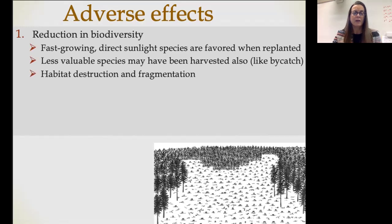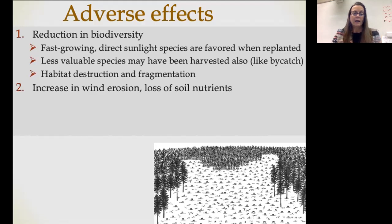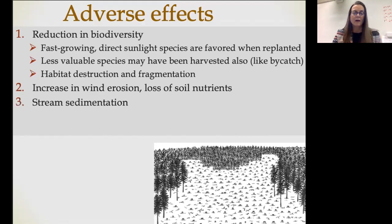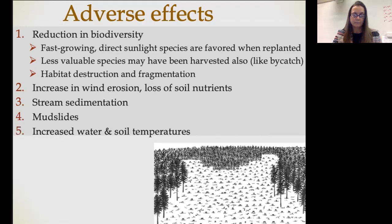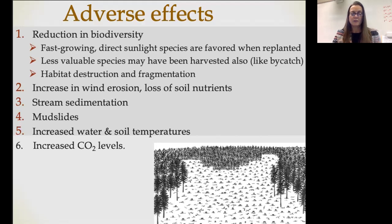Obviously, there's lots of habitat destruction. We also talk about fragmentation, particularly when you have to build roads to get to the areas being logged — when you build roads, you fragment habitat. Any time we take down large stands of vegetation, that's going to increase wind erosion, and you'll lose soil nutrients from the topsoil blown away. Because the soil is eroding, sediment winds up in streams, causing turbidity issues and decreasing water clarity. It also creates an environment where mudslides are very possible. Without the shading effect of trees, soil and water temperatures tend to increase, which is not good for aquatic species that prefer cool water. And because the carbon dioxide being absorbed by the trees is no longer absorbed, that's going to increase CO2 levels.